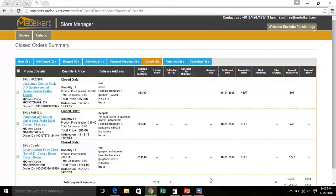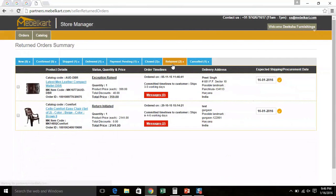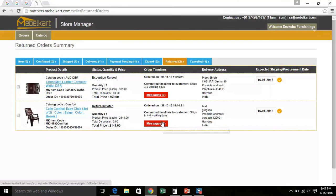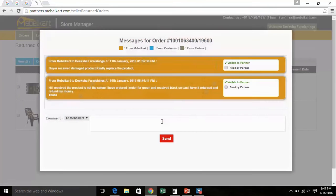Now, click on the Return tab. Here, you can see the orders for which return is initiated or has already been returned to you. You can also see the committed timeline to the customer. Look at the center of the screen. Here, you can see a red highlighted message button. Click on the button. You can see the reason for return for that particular order ID.